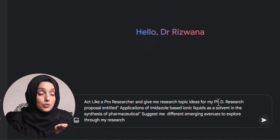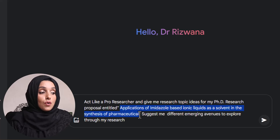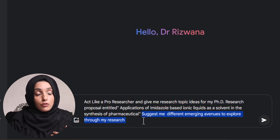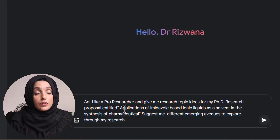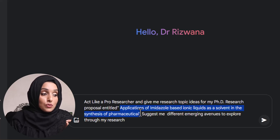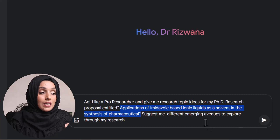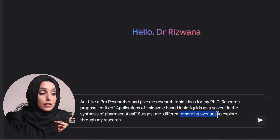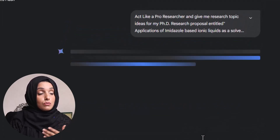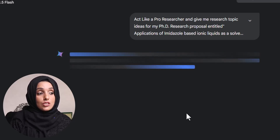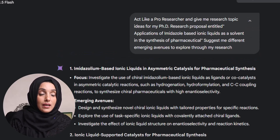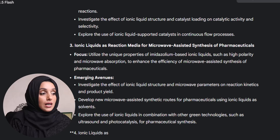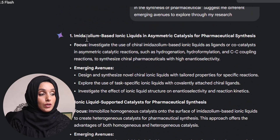You need to feed this tool with an appropriate prompt consisting of three parts: how the tool should act, what role it should perform for you, and what format of research output you are looking for. At this point, we use the tool to explore different research topic ideas based on a specific topic, exploring emerging avenues. You feed the tool that you are a pro researcher with a specific research topic and ask Gemini AI to provide further emerging avenues to explore. These are the ideas Gemini AI provides on a single click.